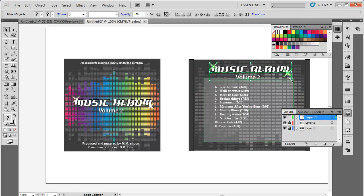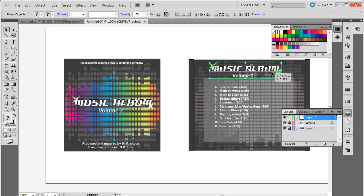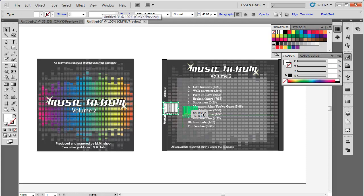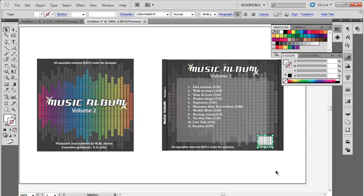Insert the name of album and volume on the folding flap. In the end, add the barcode at the backside of the CD cover and the cover is ready.